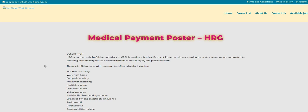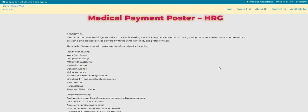Let's jump into it. So the company is called HRG. They are partnered with TrueBridge, and we talked about TrueBridge before. They do have some other open positions on their website. But today, the company and this position is Medical Payment Poster. Now, it says here, this role is 100% remote.